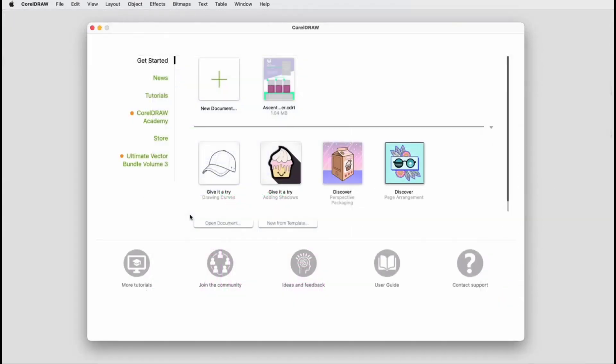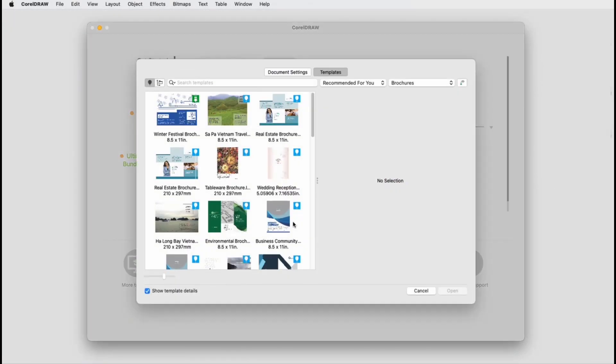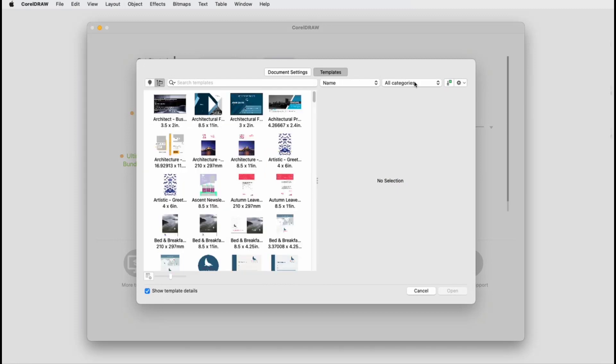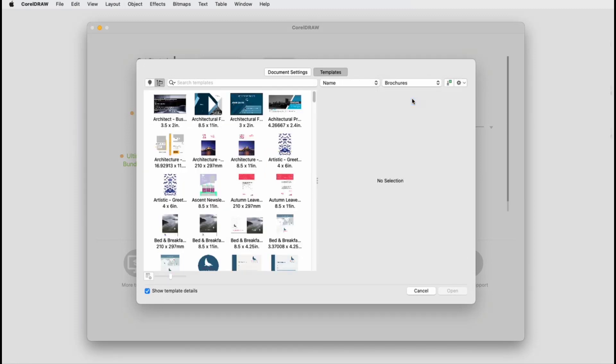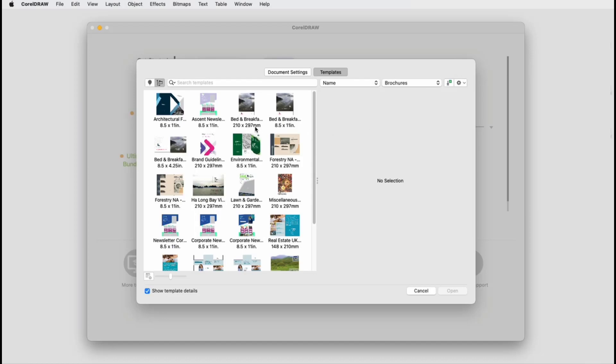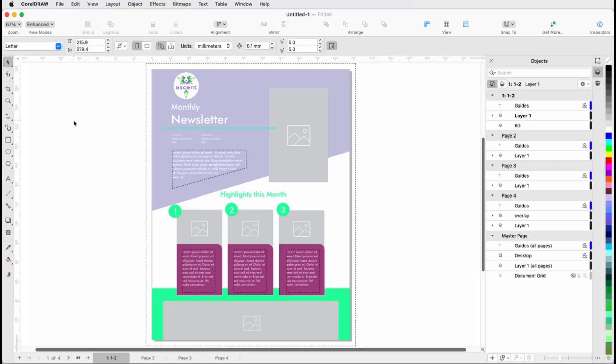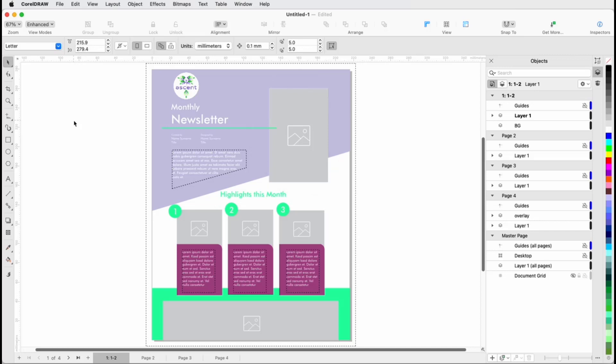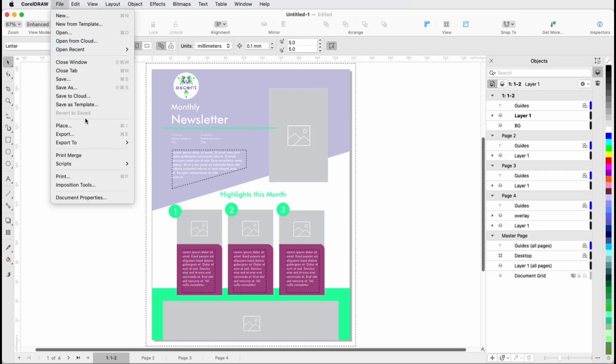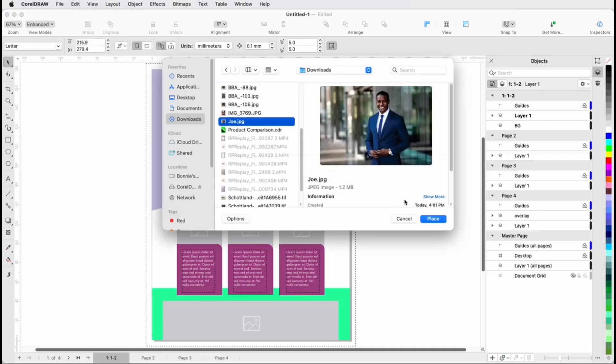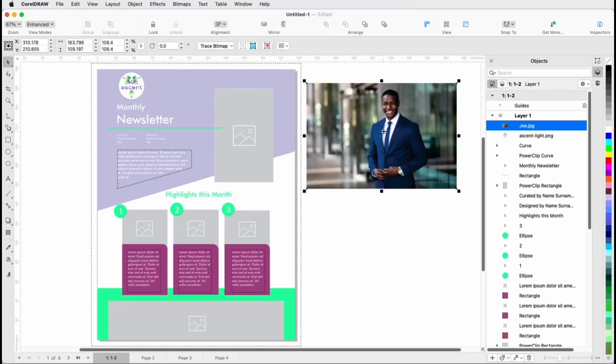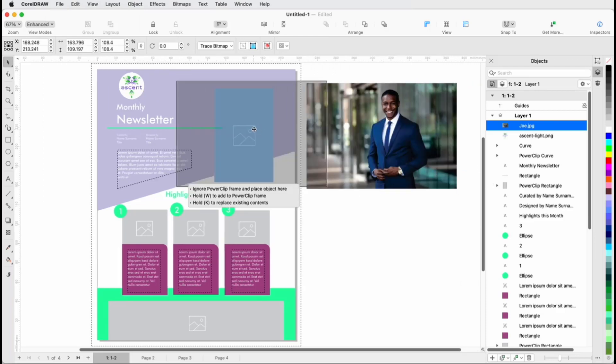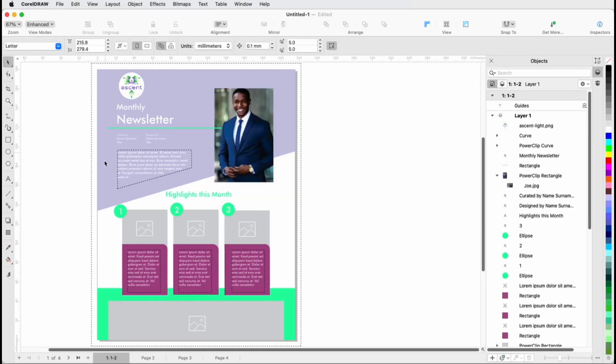Now I'll start a new document from a template, open my local templates, and the template I saved is in the Brochures category. I'll open the template, and each month I can edit the template. This particular template has PowerClip rectangles for images, so I can import an image and drag it into a PowerClip, holding the K key to replace PowerClip contents.